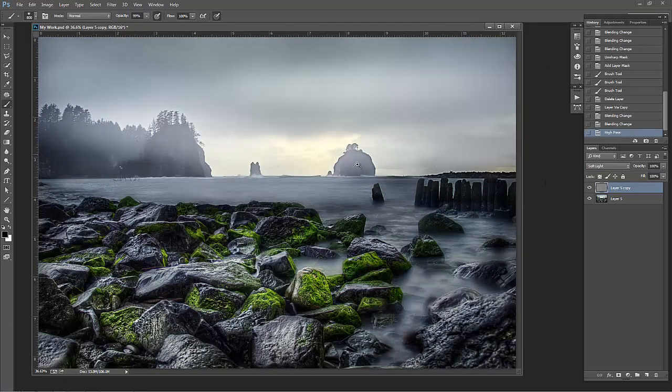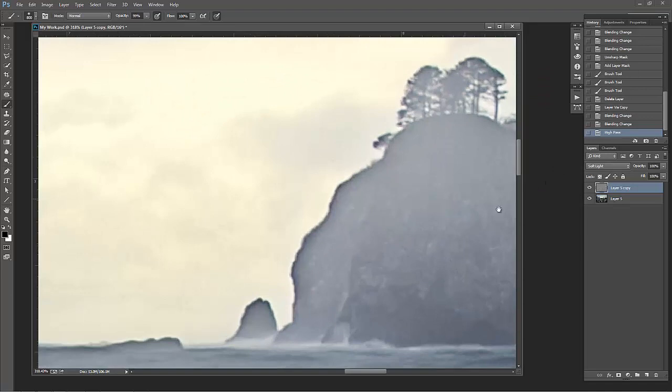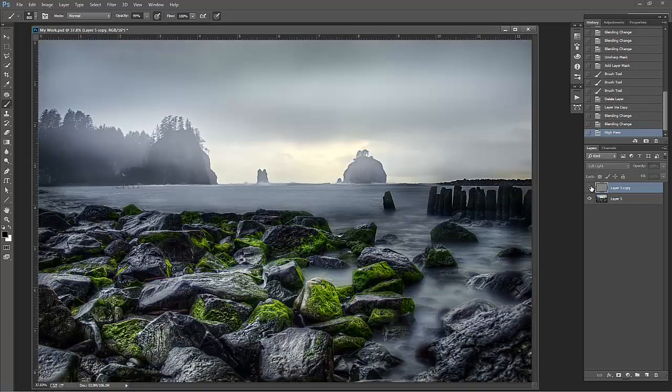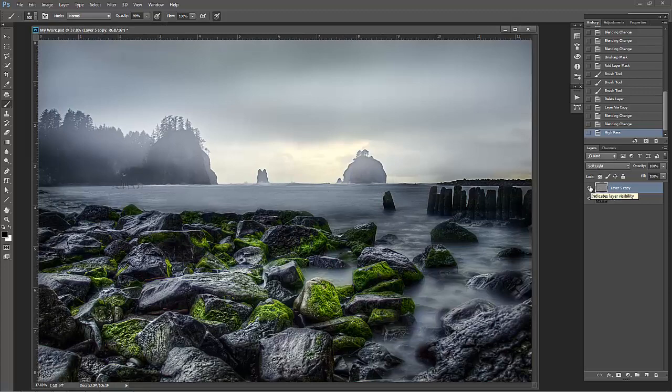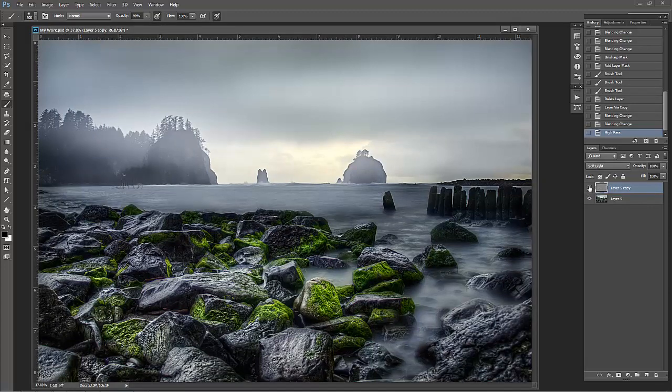Well, what happens there is you've got your entire photograph has now been sharpened. The stuff in the background has been sharpened, the entire photograph has been sharpened, and sometimes you don't want the entire photograph to be sharpened.